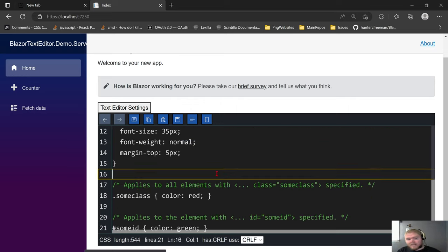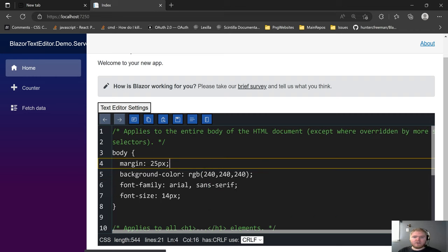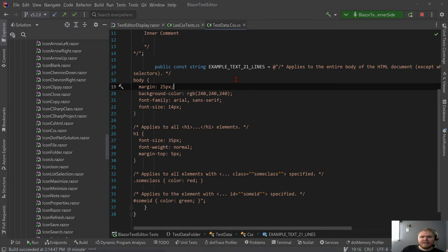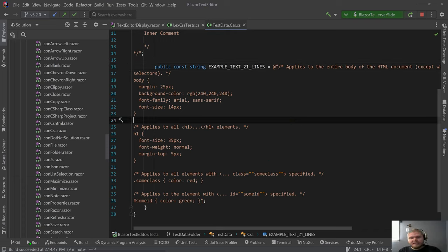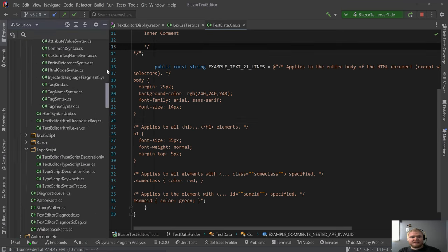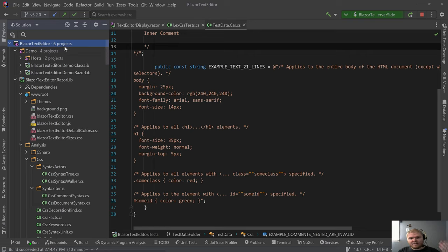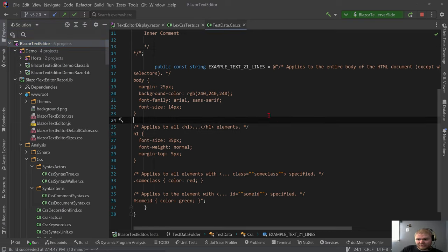I'm going to get started here and open up writer. The text you just saw on the website is inside the solution for the Blazor text editor NuGet package. The source code is available open source and I will put a link to it in the description.